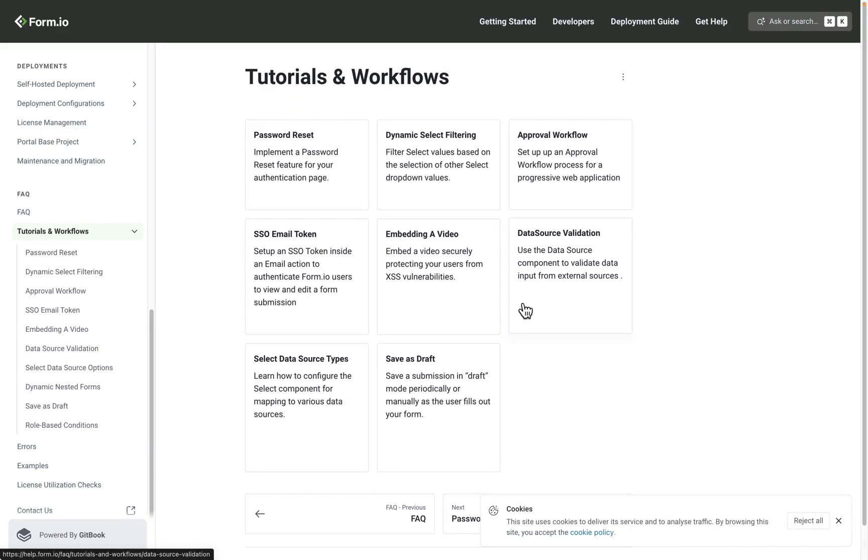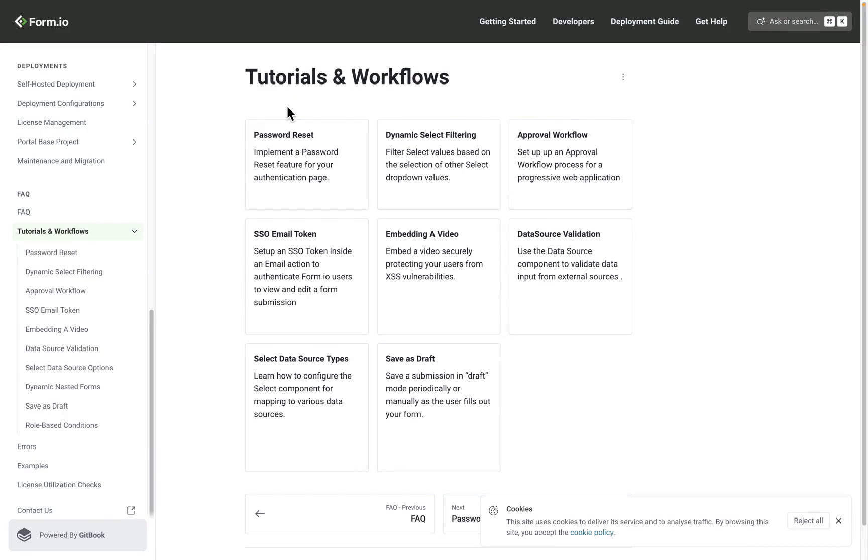For more tutorials and workflow examples, make sure and check out the help documentation at help.form.io. Thanks for watching.